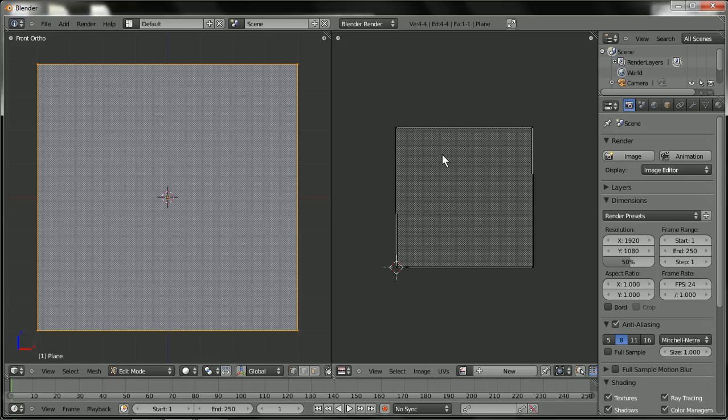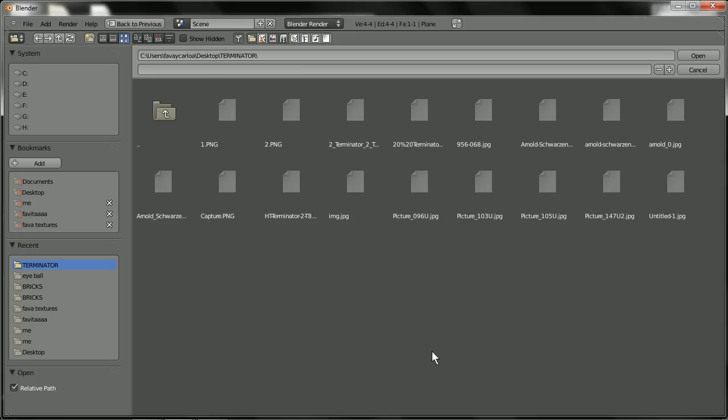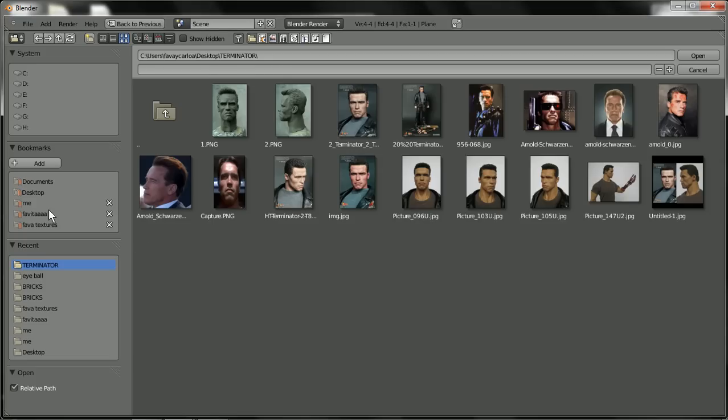Making sure that everything is selected here as well. I'm going to hit A. I'm going to go to image. Open. I'm going to go to the desktop.